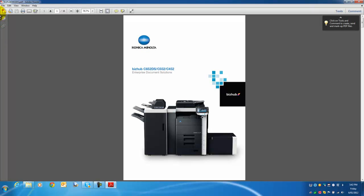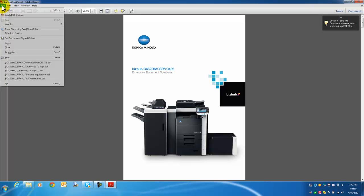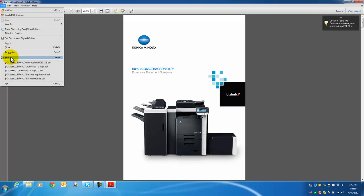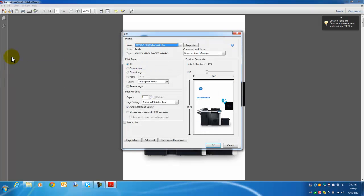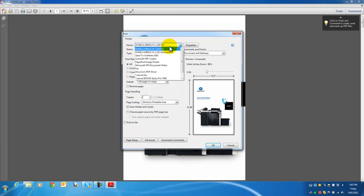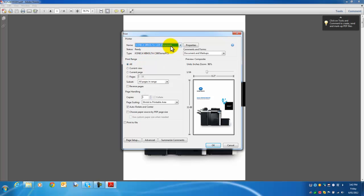I'll select File, Print, and then select my printer here. I have a couple of different ones, so I'll select the right one for this exercise and go into Properties.